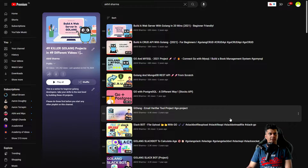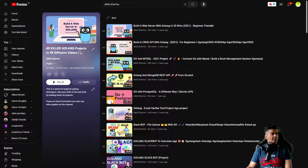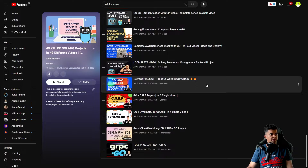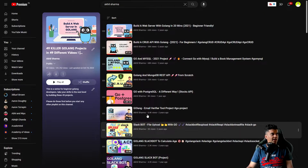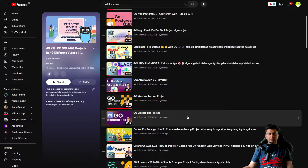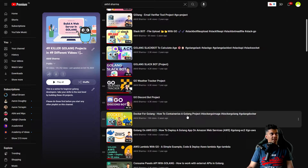This video is part of the 49 Killer Golang Projects playlist on my channel, where I've built projects in increasing levels of difficulty. This project will be added towards the beginning because it's easy and beginner-friendly. We'll be building a stock market scraper that scrapes the Yahoo Finance website for stock market tickers, displays the information in a terminal, and writes it to a CSV file.